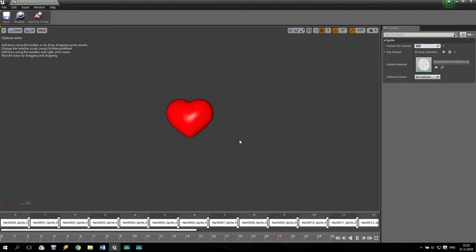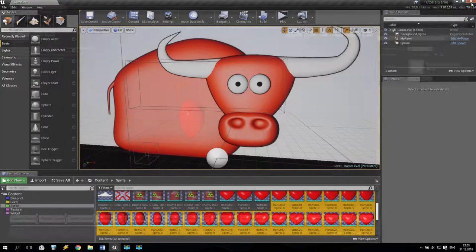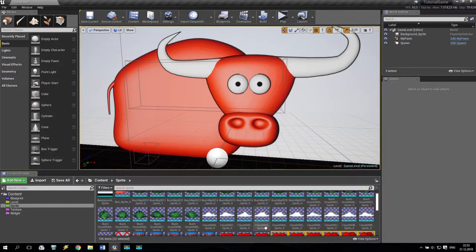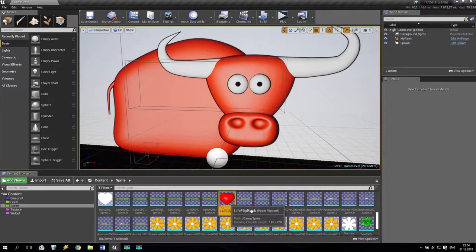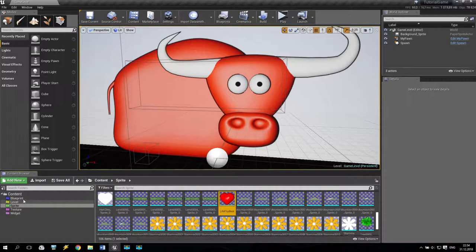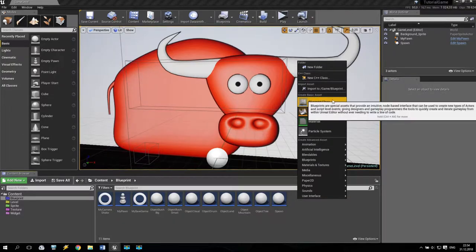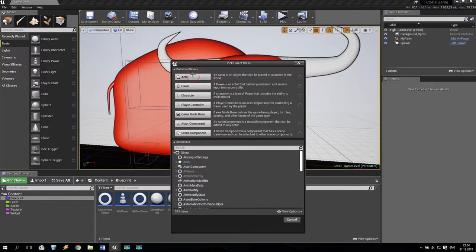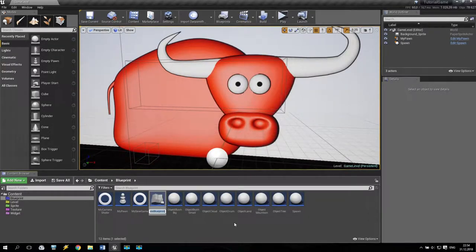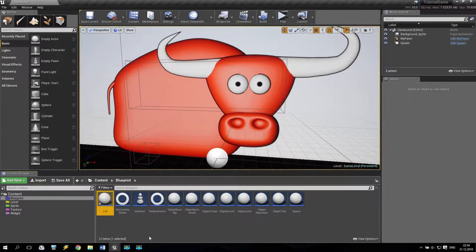So when we make it, just save and close. Very good. We have the flip book. We can keep it inside here or we can add some new folder — it really doesn't matter. Now we are going to blueprint and create one more object. Blueprint class and standard actor. It will be life.